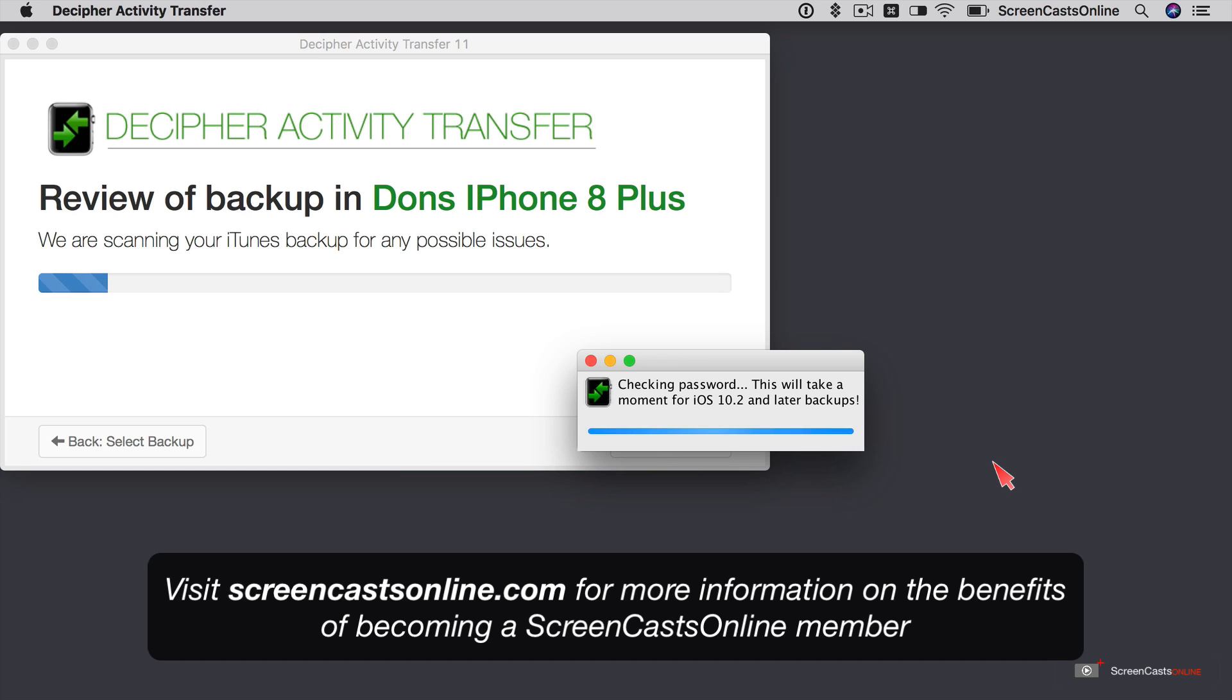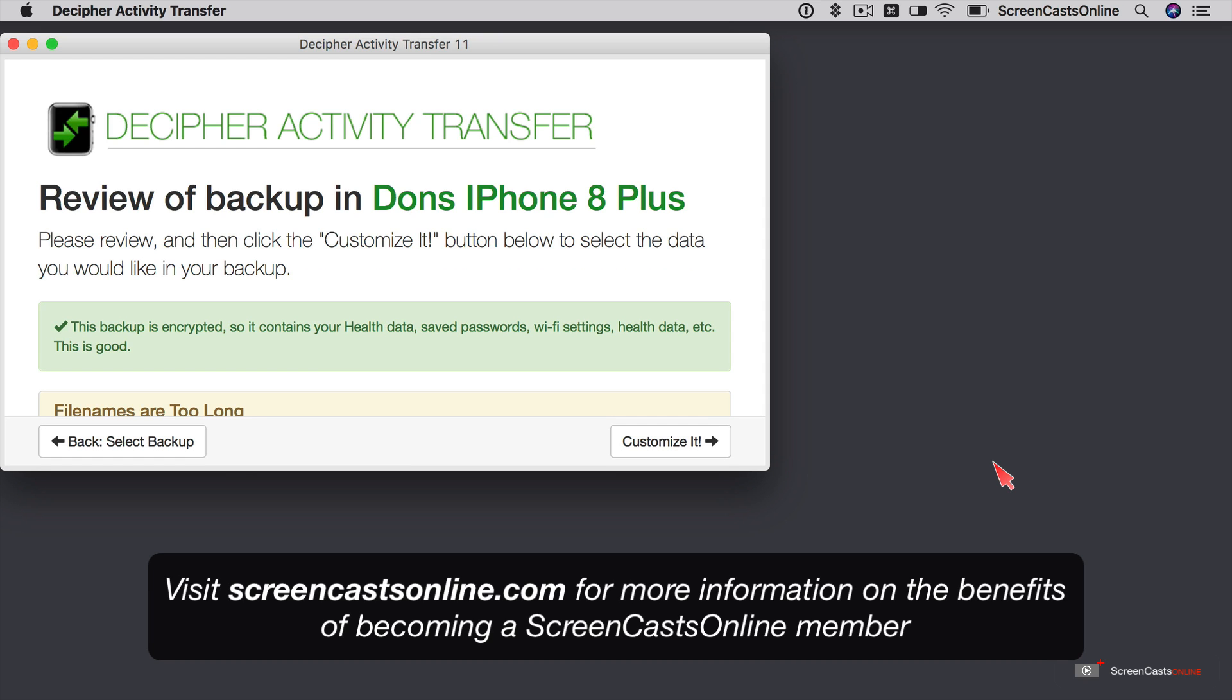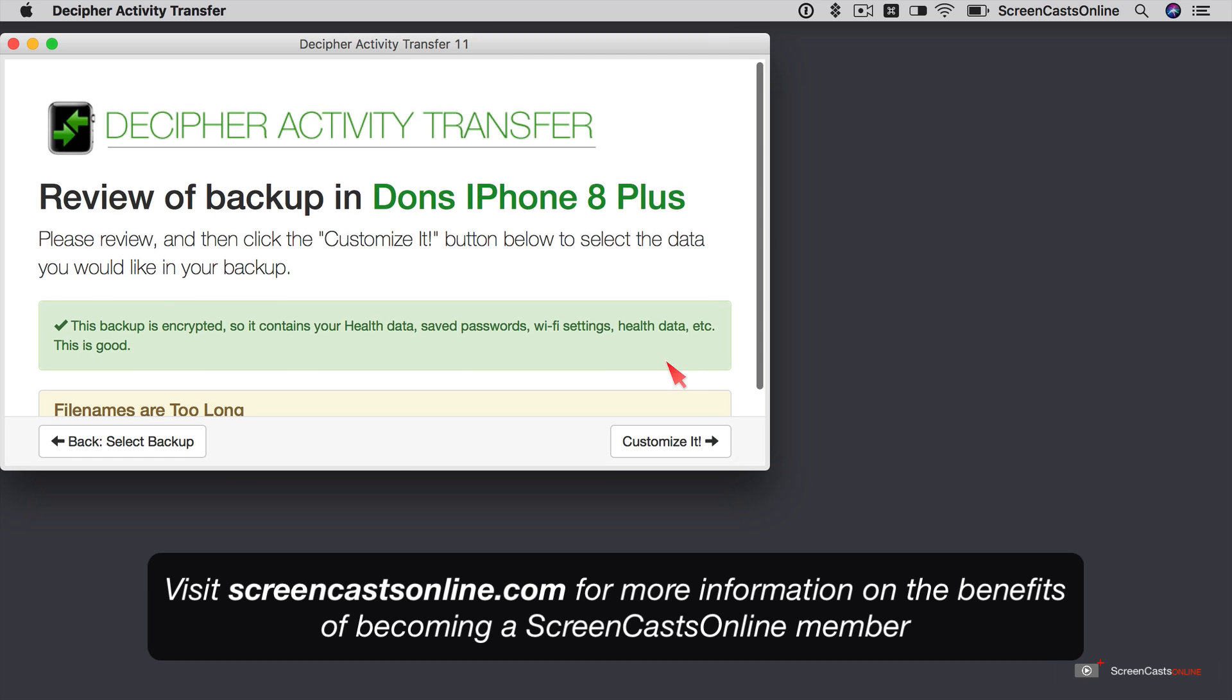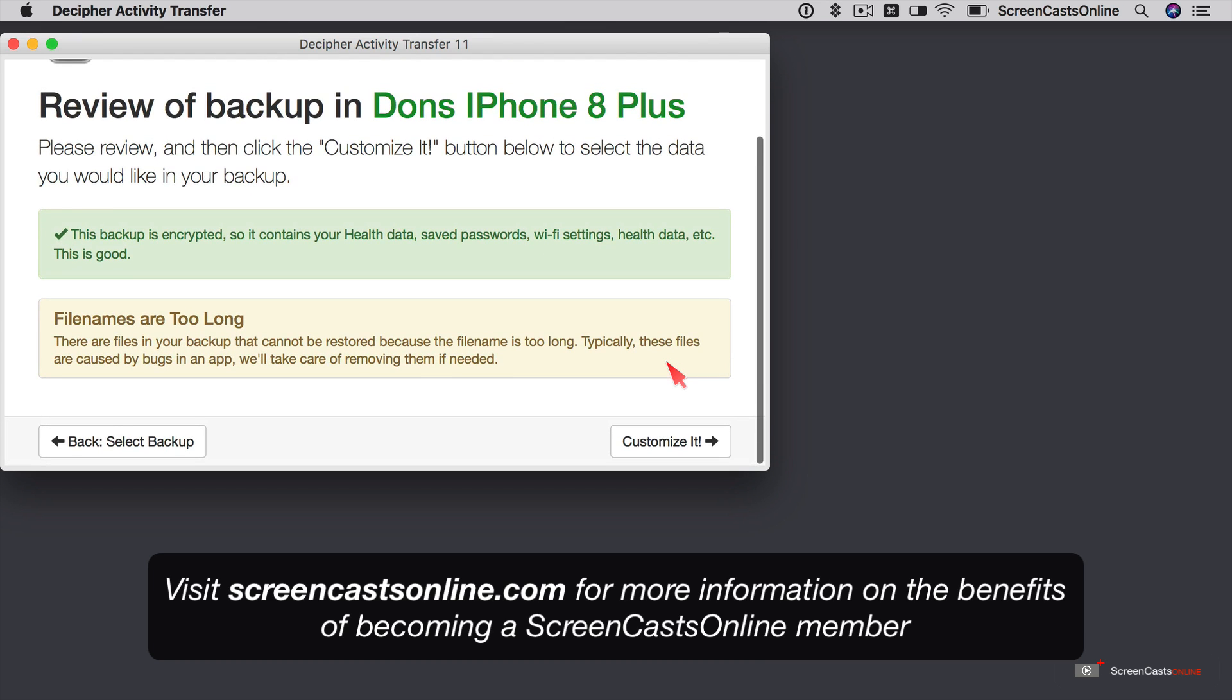So the next thing is, it's progressing through the file. And here we go. We can review the messages. So this backup is encrypted. So it contains. So this is good. There is another message here about file names being too long. There are files in your backup that cannot be restored because the file name is too long. Typically these files are caused by bugs in an app. And we'll take care of removing them if needed. That sounds fine.